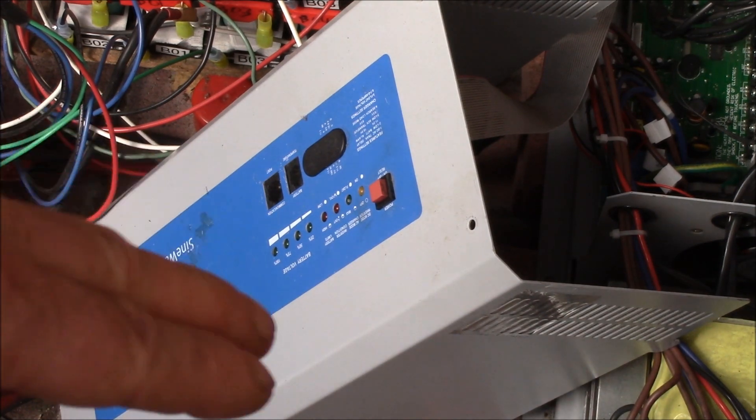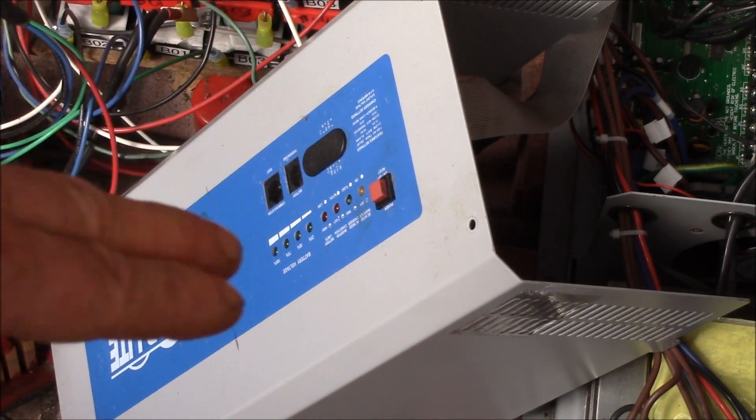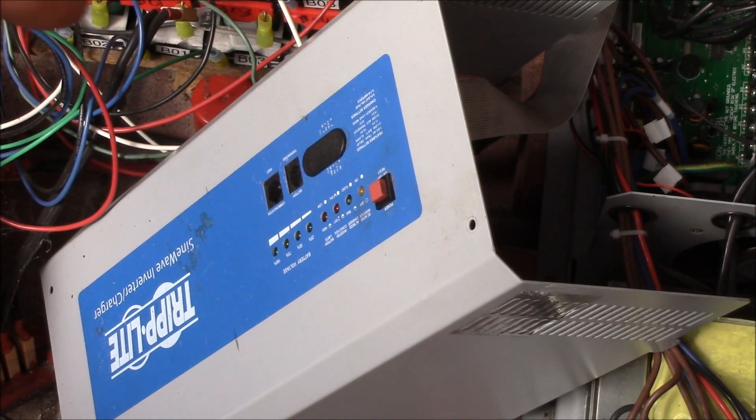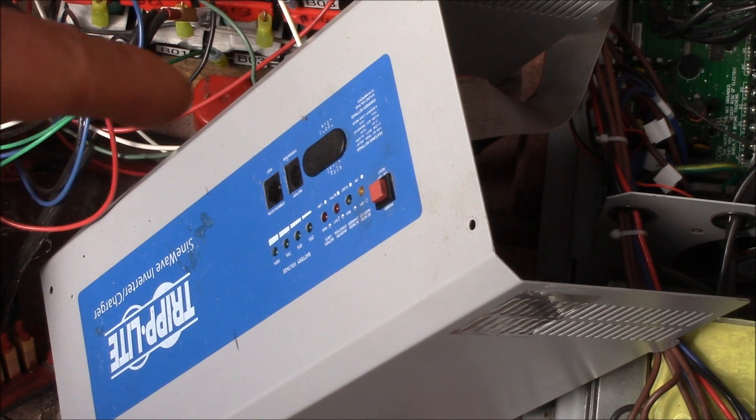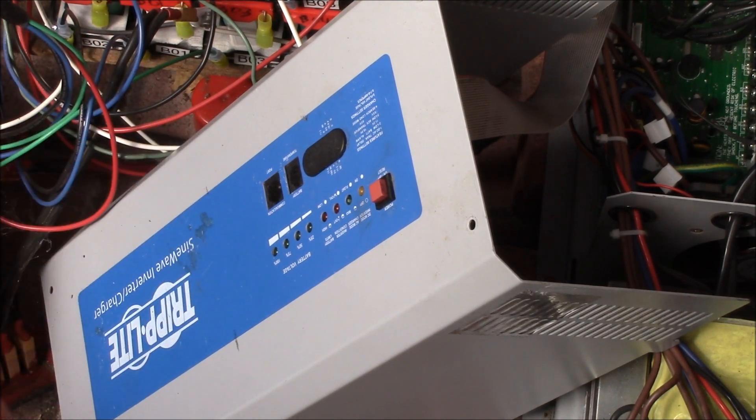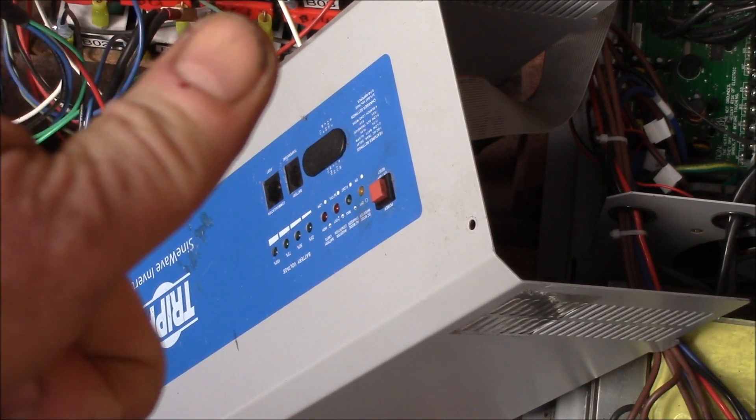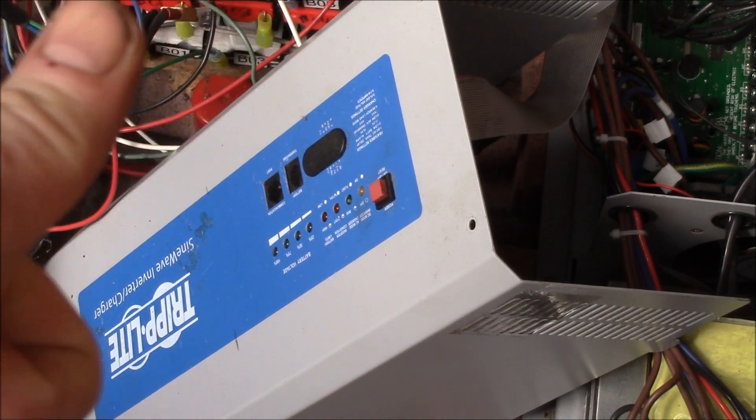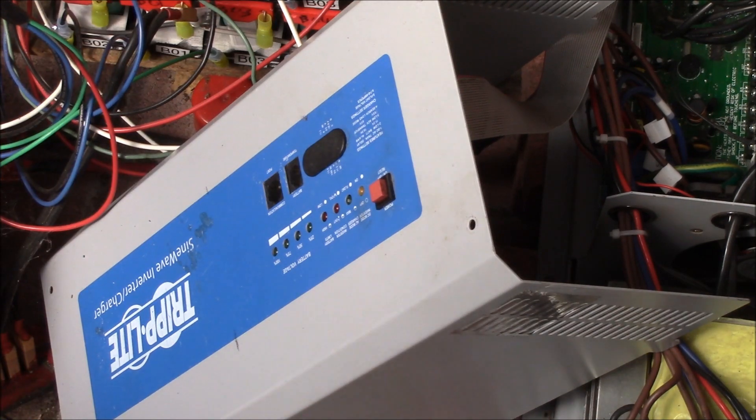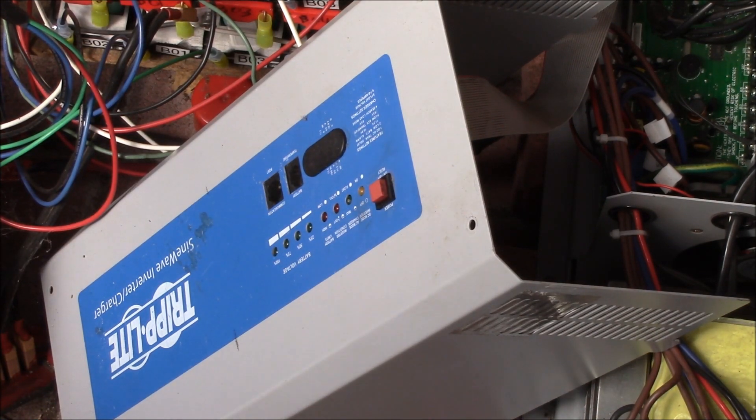That's my idea is I want to add that remote on off circuitry. So this little circuit board here will kind of do double duty. It'll be my fan controller and it will also handle remote on off.